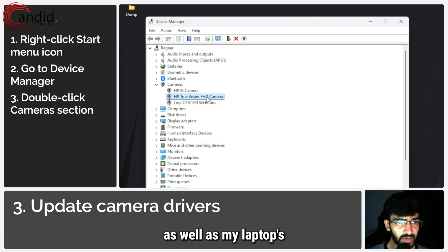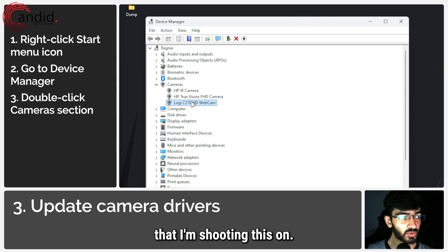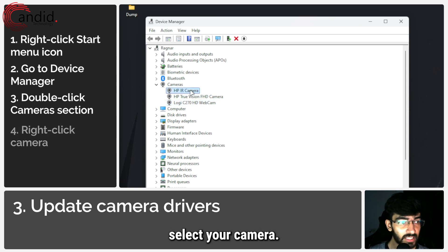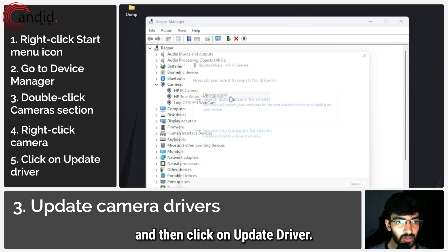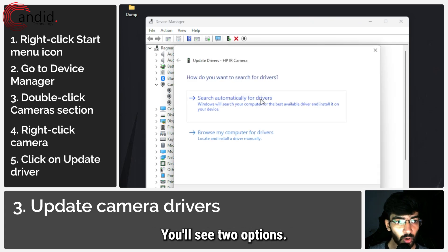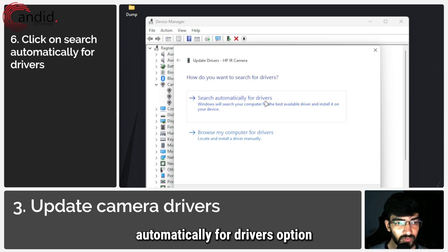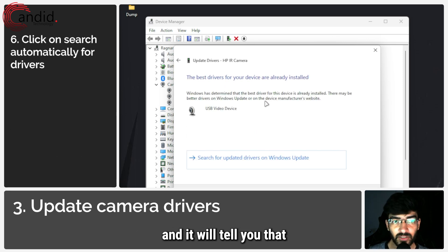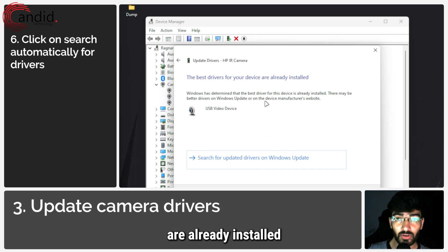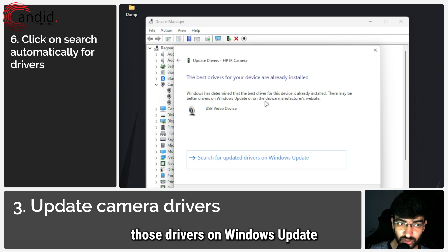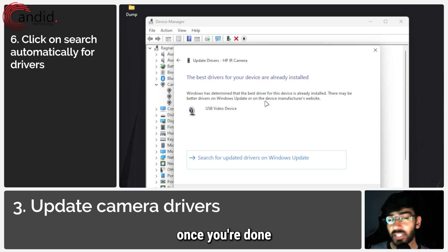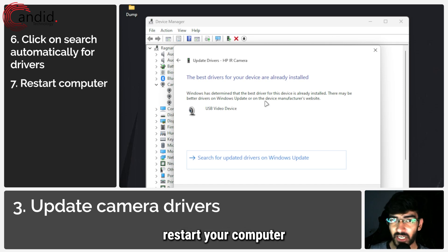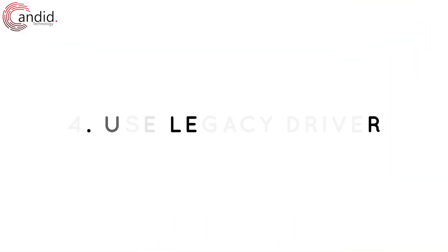To update your drivers, select your camera, right-click it, and then click on update driver. You'll see two options. We're going to use the search automatically for drivers option, and it will tell you that the best drivers are already installed or it will fetch those drivers on Windows Update. Once you're done updating the drivers, restart your computer and you should be good to go.